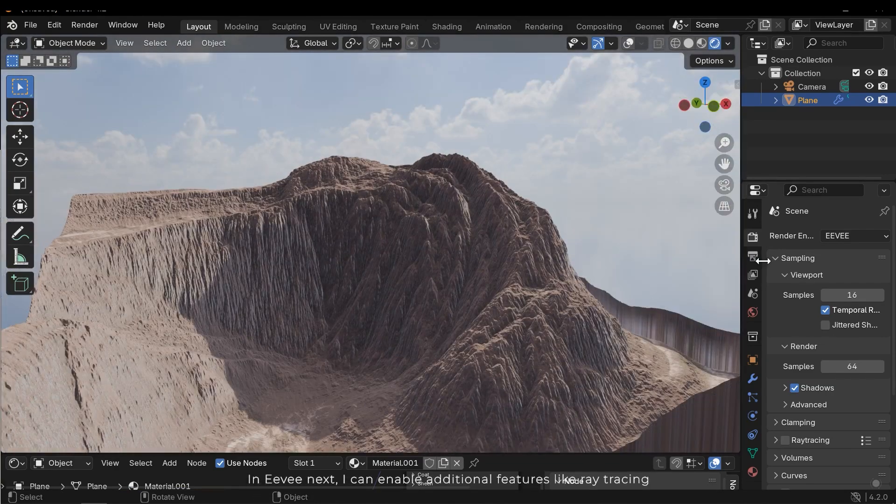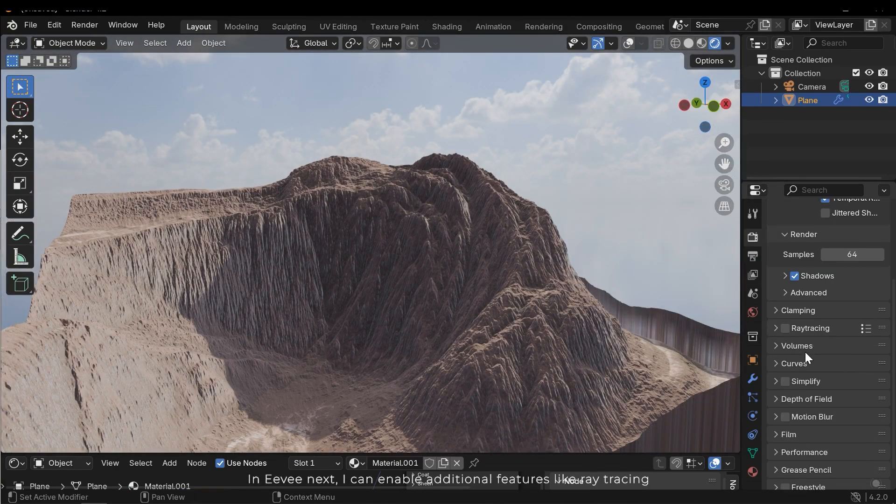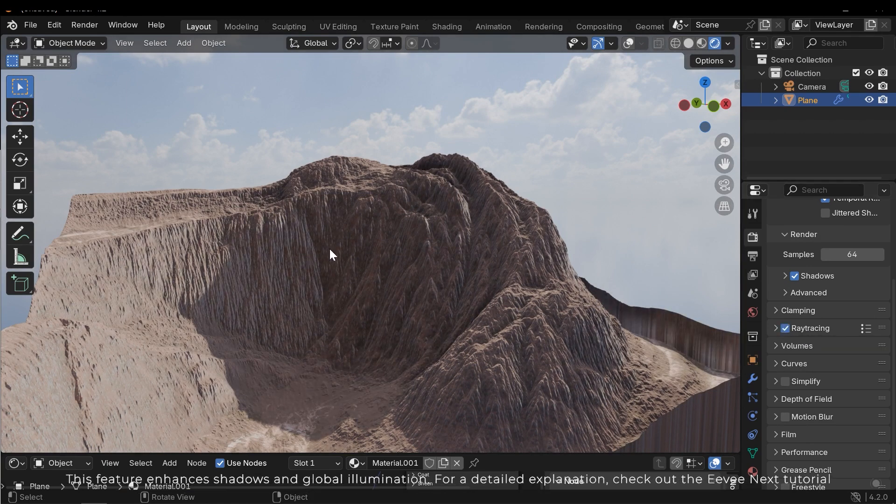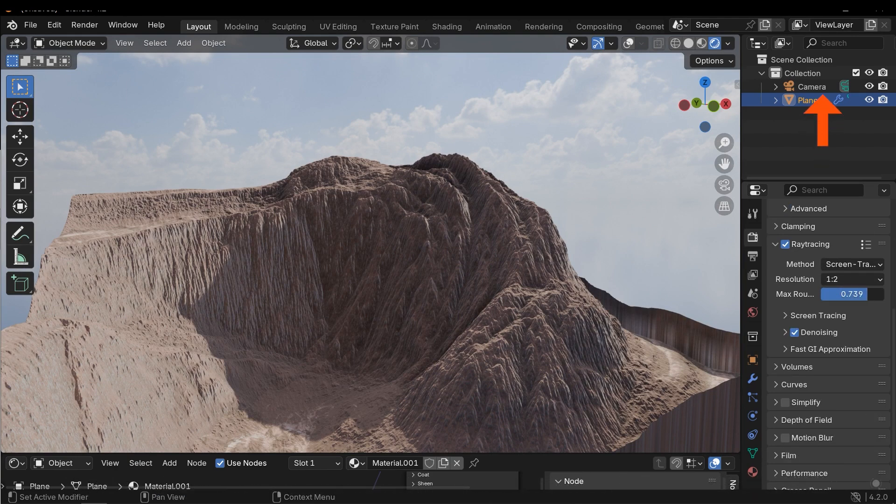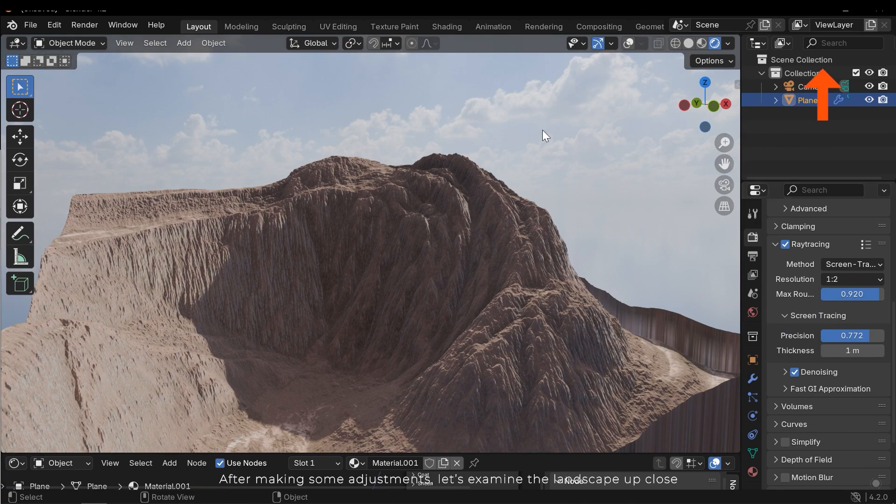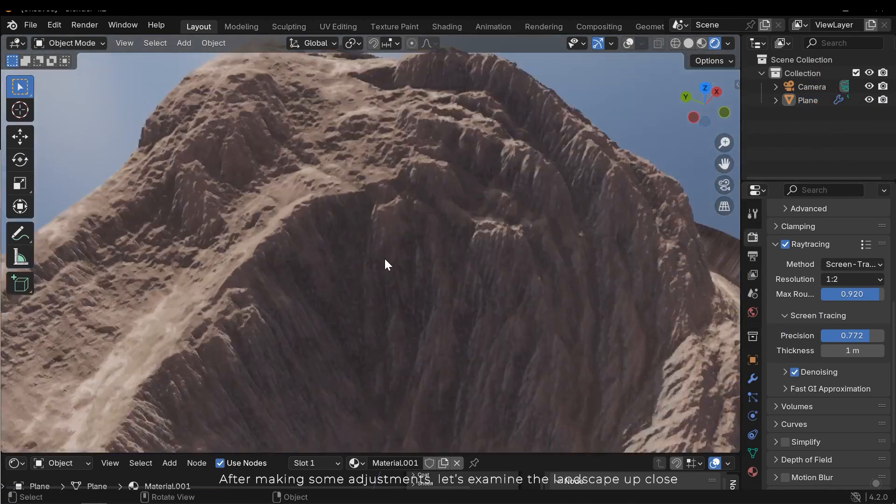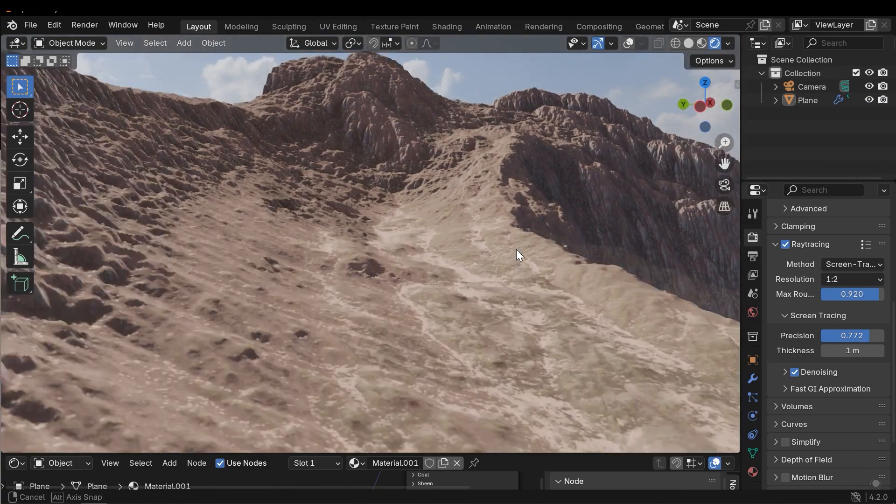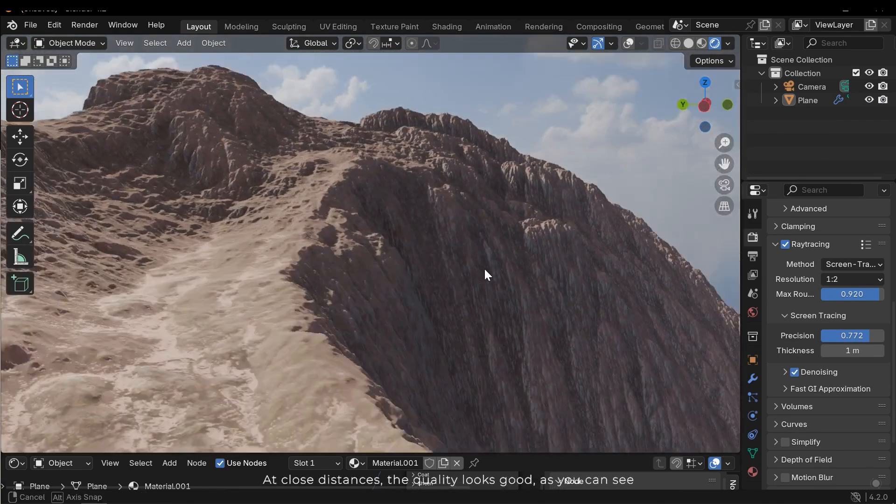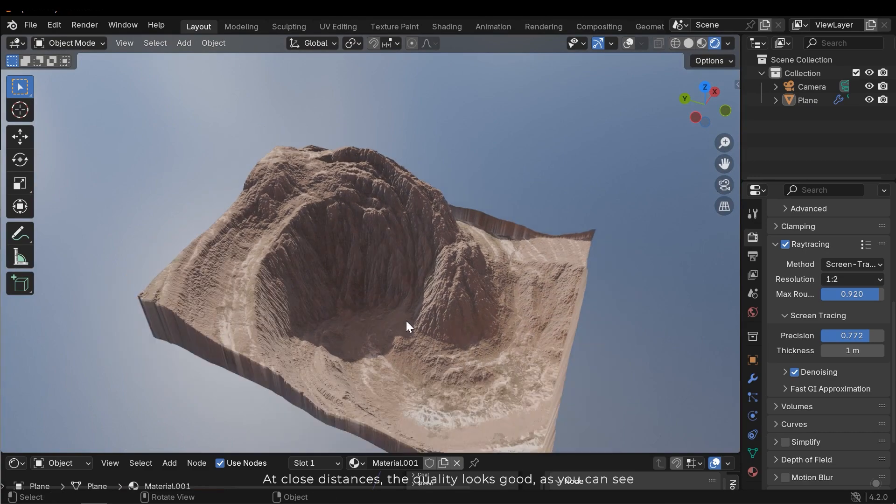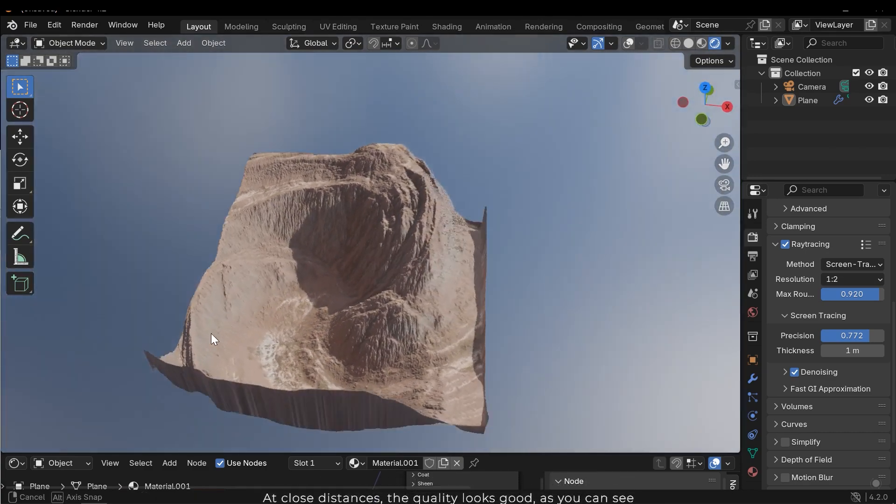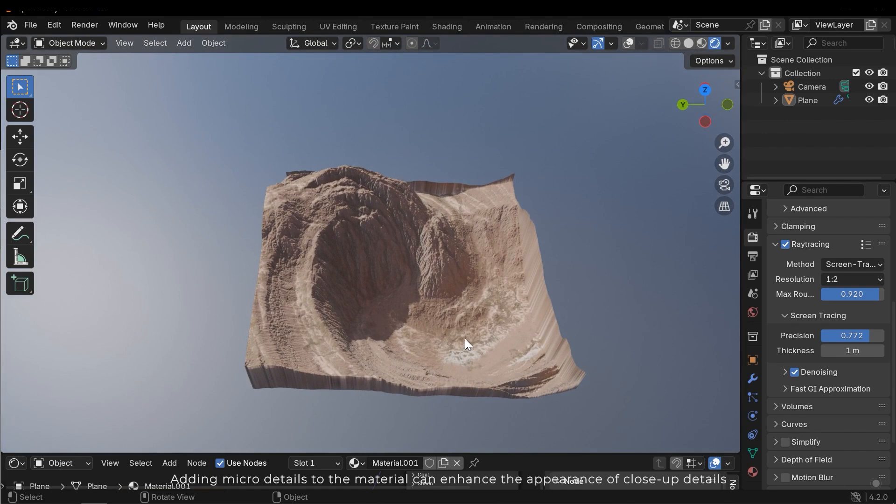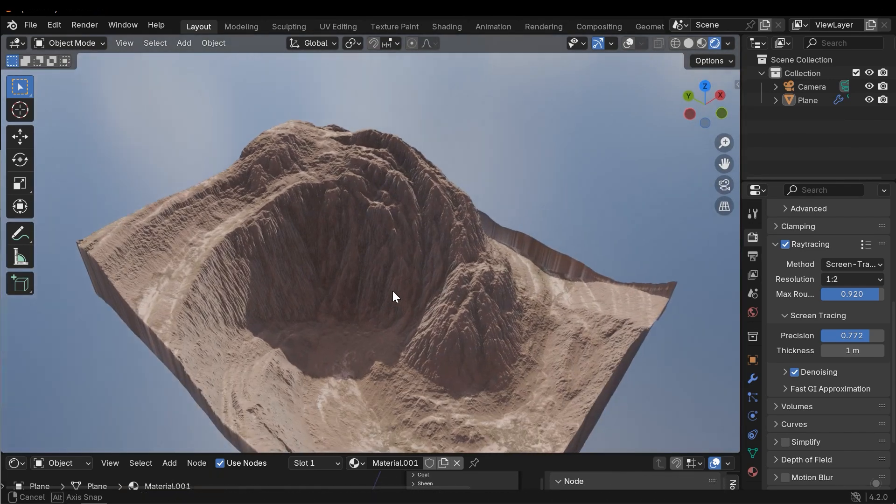In Eevee Next, I can enable additional features like ray tracing. This feature enhances shadows and global illumination. For a detailed explanation, check out the Eevee Next tutorial. After making some adjustments, let's examine the landscape up close. At close distances, the quality looks good, as you can see. Adding micro details to the material can enhance the appearance of close-up details. Thanks for watching.